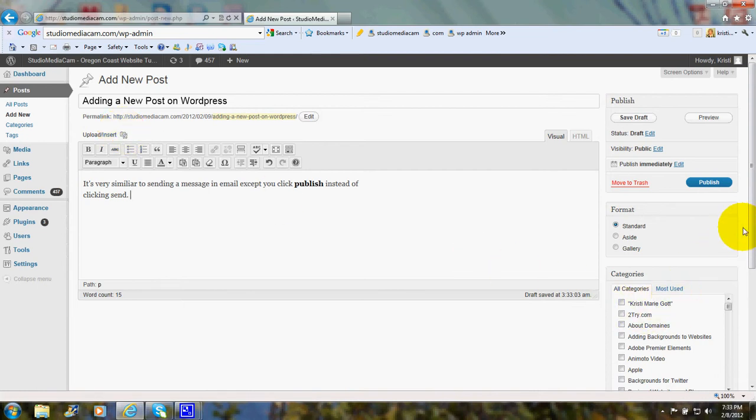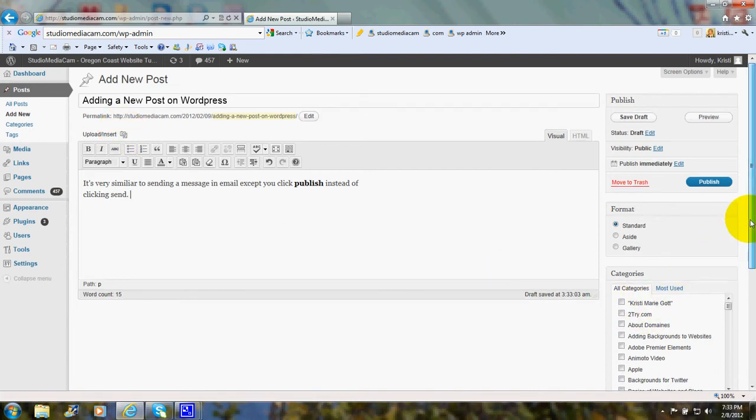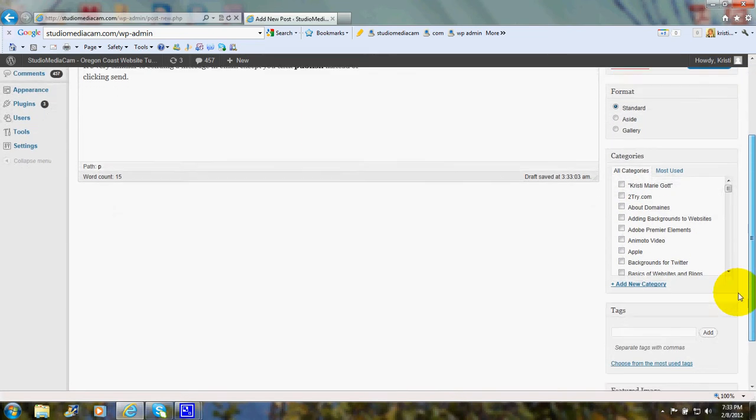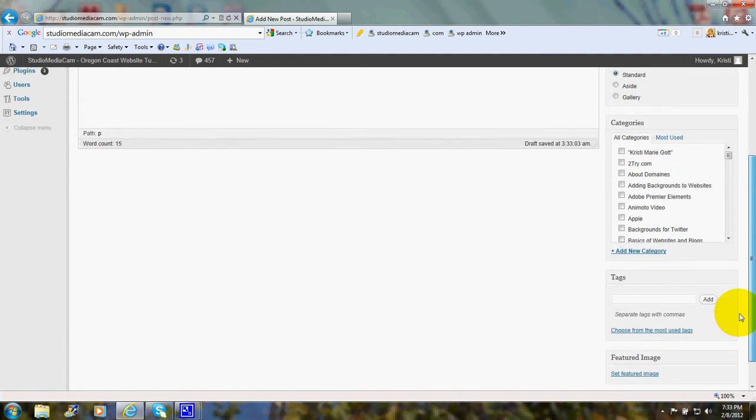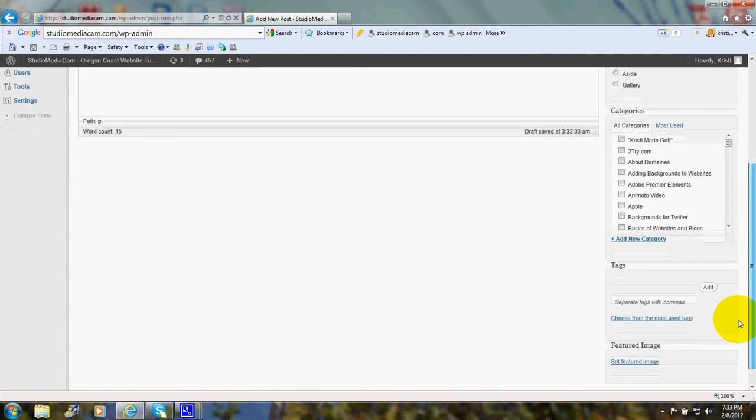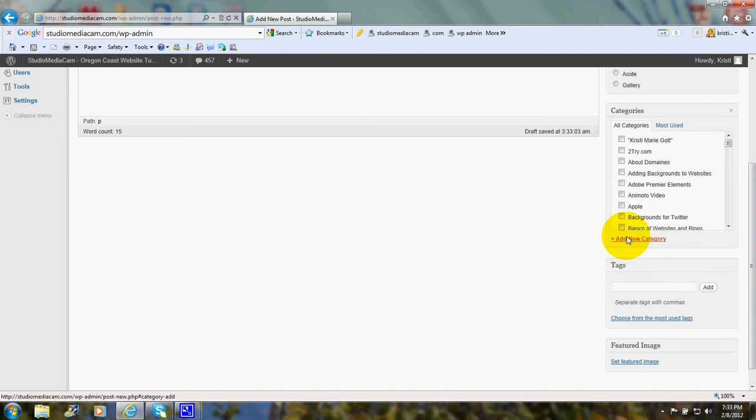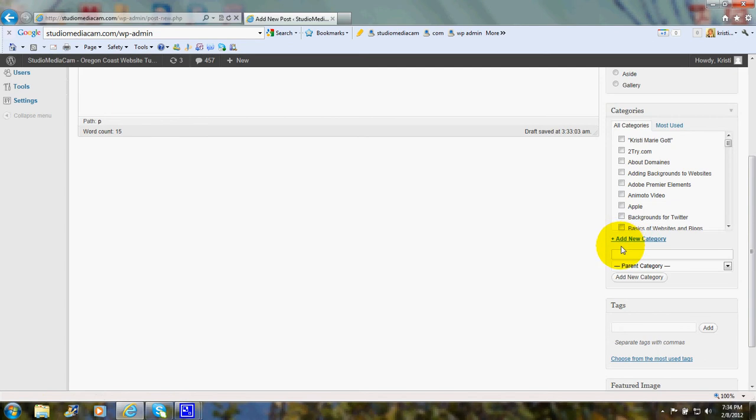Over on the side, you probably are familiar with categories and keywords. This is where you put some words that indicate the subject of the post. I could click add a tag. I could click add category.